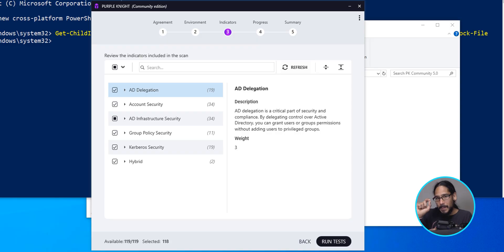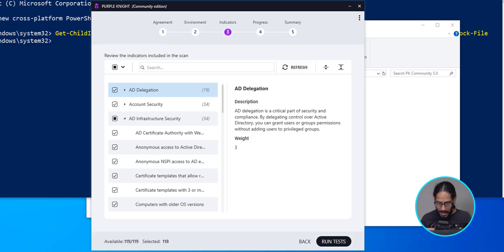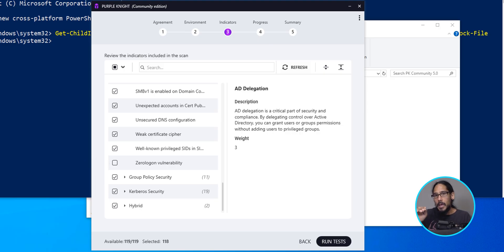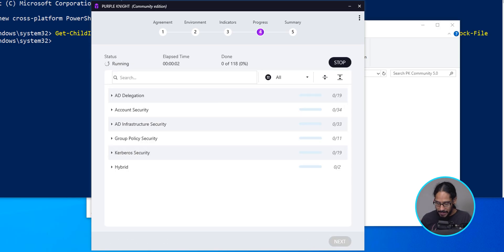And this is everything that's going to be tested within your active directory. One of the things by default, which is checked off if we expand AD infrastructure security and we scroll down, the zero login is by default unchecked. Best practice is to run it without it and then go back and then check it off because this takes forever. This process takes a long time. I think last time by mistake, I checked it off the first time and it took maybe two or three, four hours. So best practice, leave it unchecked. Once you run the first initial report, come back, check it off and let it do its thing. We're going to click on run test.